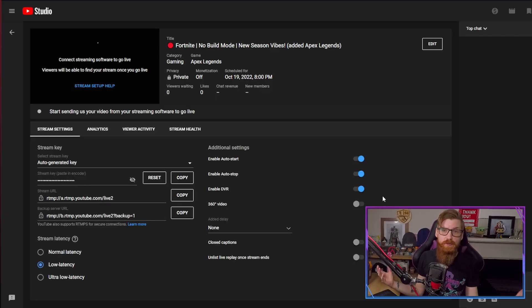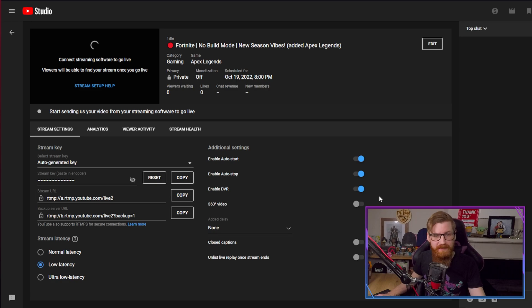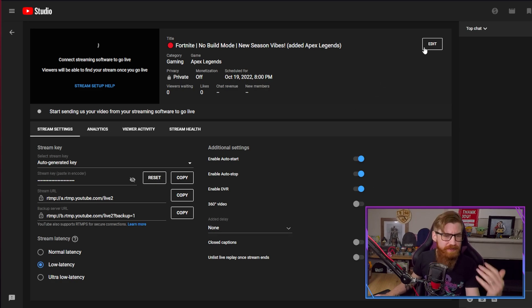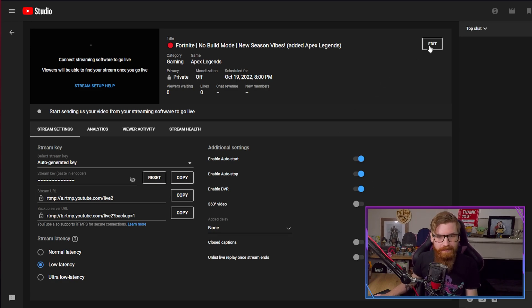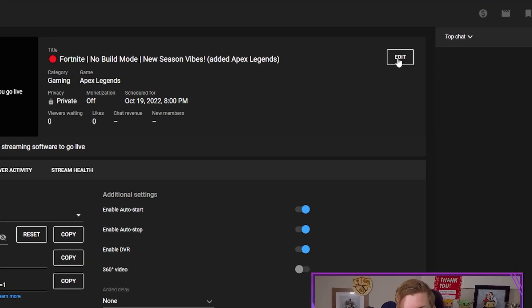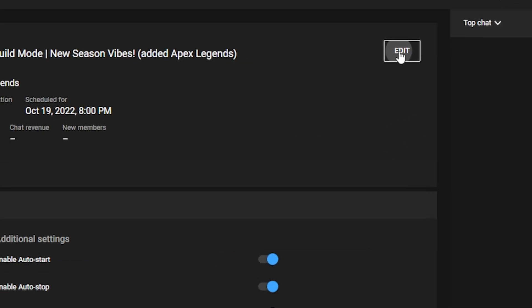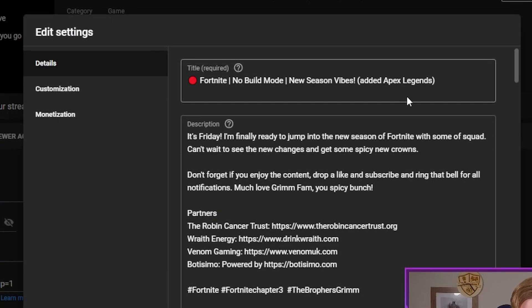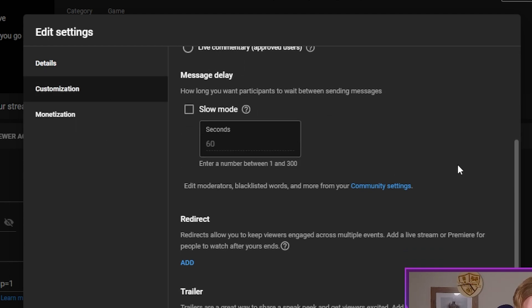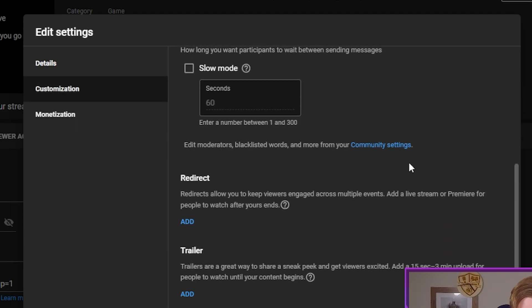Let's get back into the studio page. So you've got a stream set up, you're ready to go — all the details are in there and you're ready to kick it off. But there is a little option you can use. If you go into Edit Settings, then Customization, and scroll down a little bit, you will find the Redirect option.